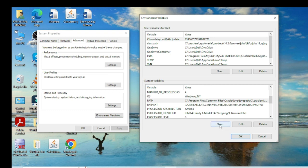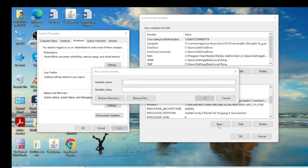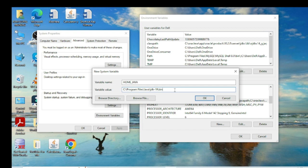Now I also need to set the JAVA_HOME variable. Double-click New, and in the variable name write in capital letters: JAVA_HOME. Paste the path here, but this time only up to JDK 19 — delete the bin portion. So the path goes up to JDK 19 only. Click OK.